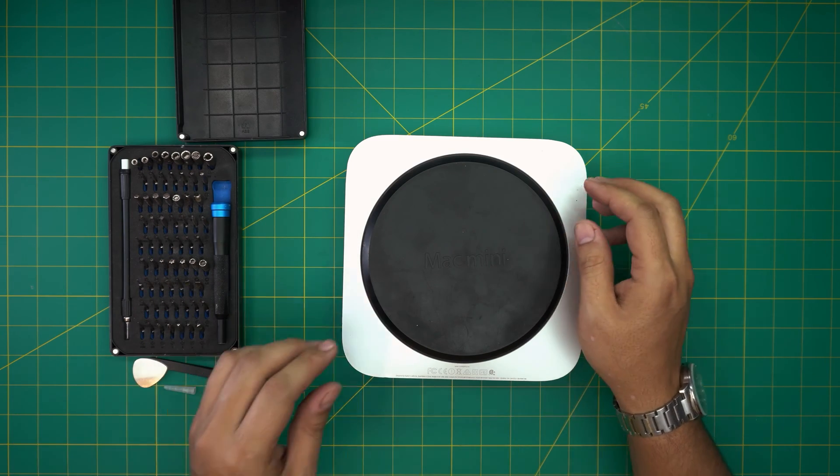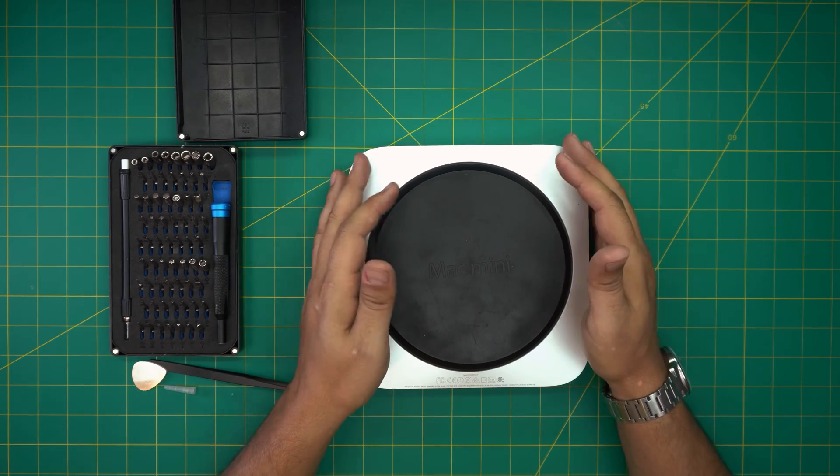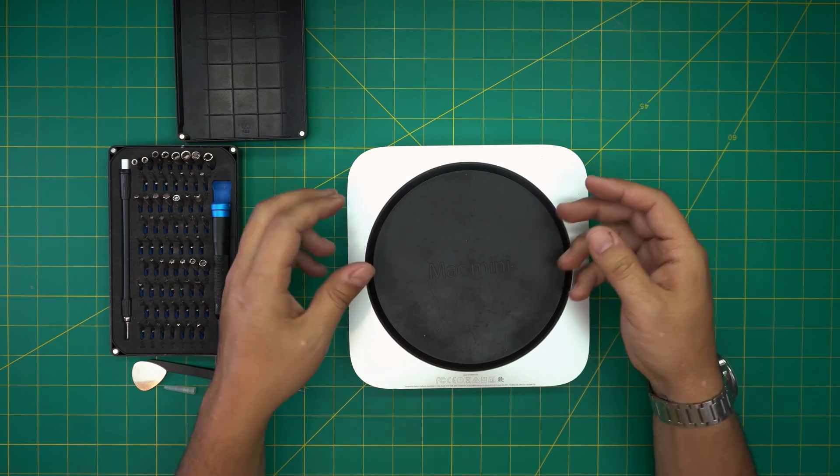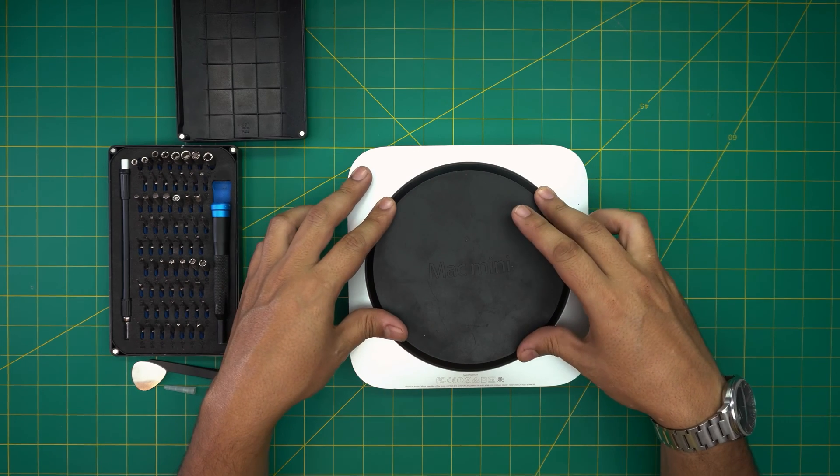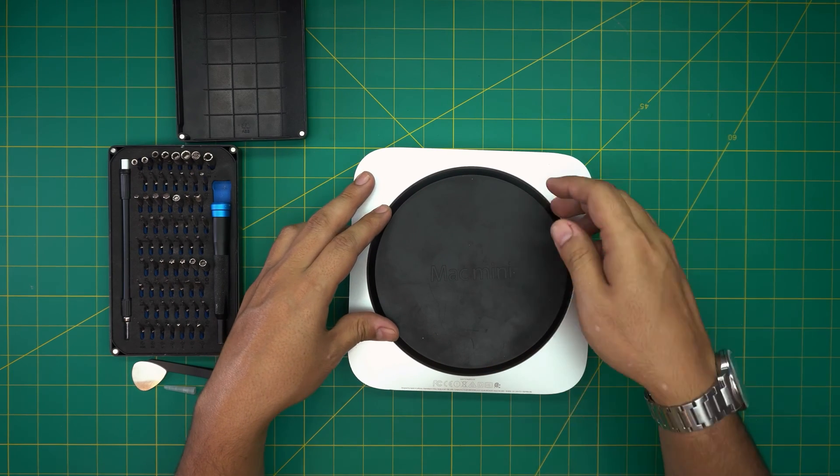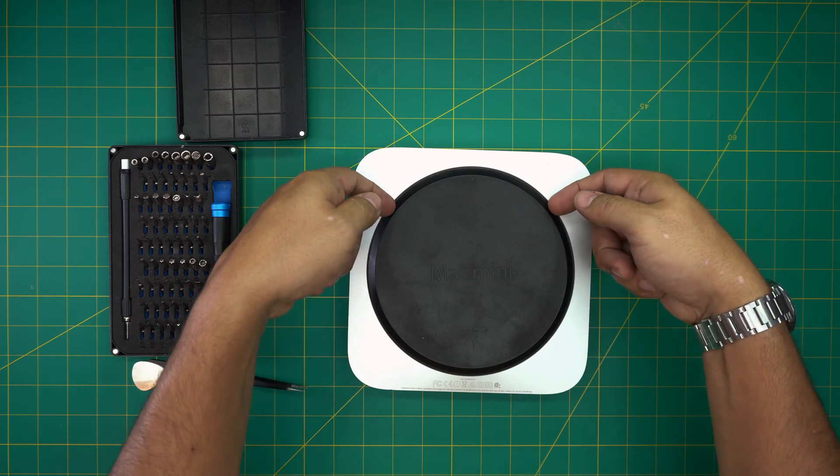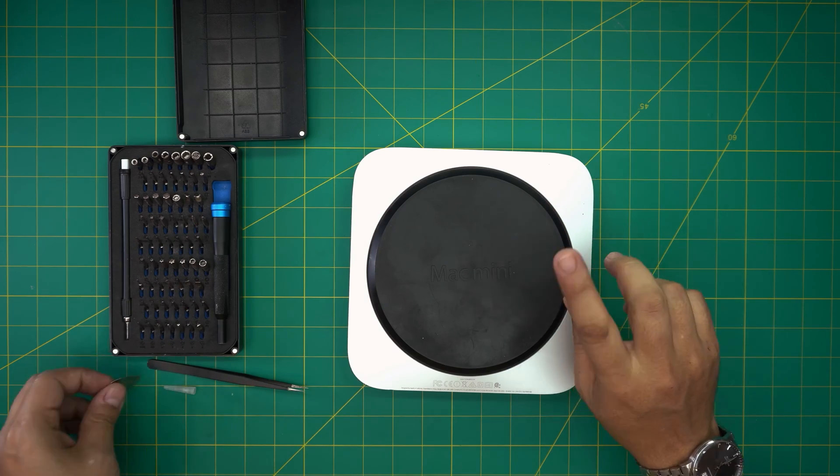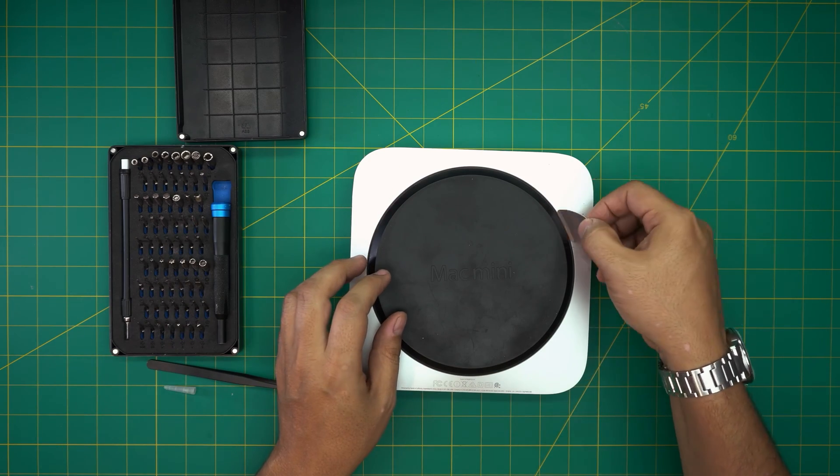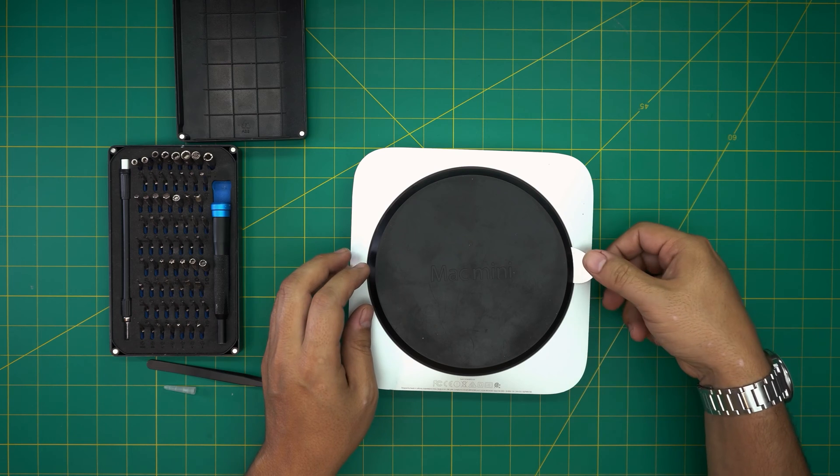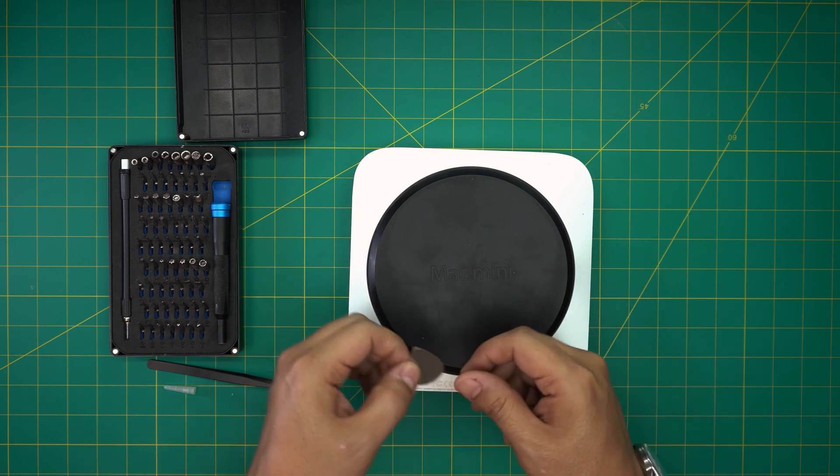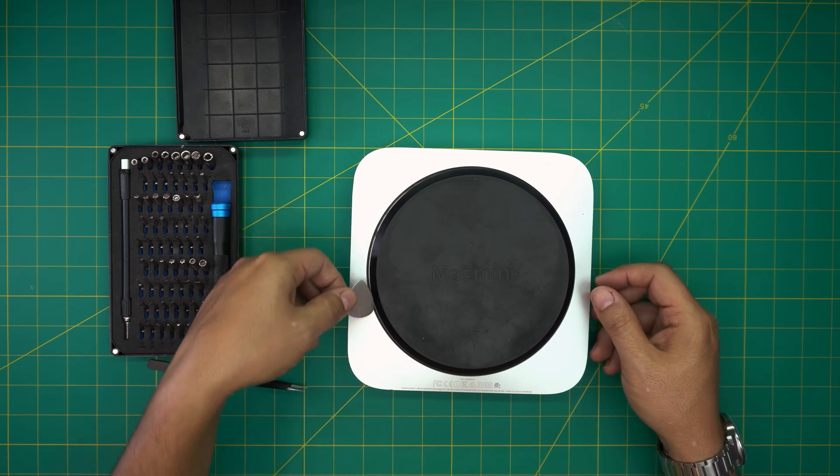With all this on hand, we're going to get started. First thing first, we want to flip it upside down and remove the bottom cover. You can put your fingernails at the side and pull them out, but if you don't have fingernails, just grab the opening tool, put it on the side and snap it up. Put it on this side, snap it up.